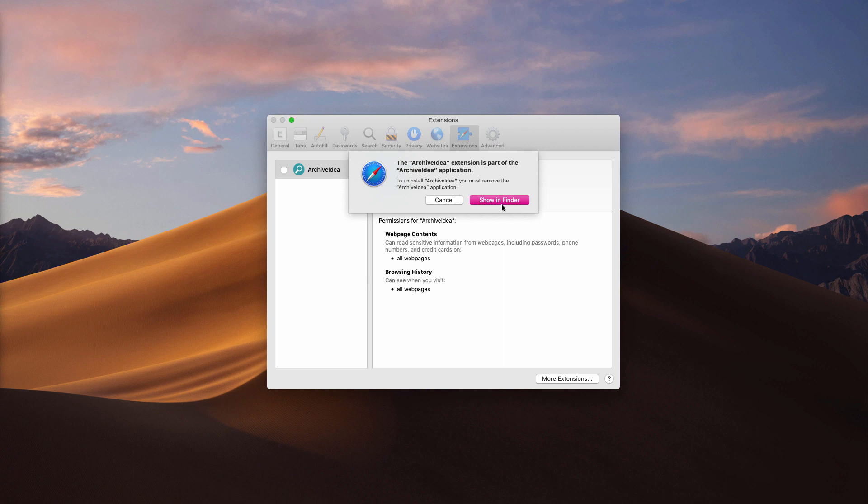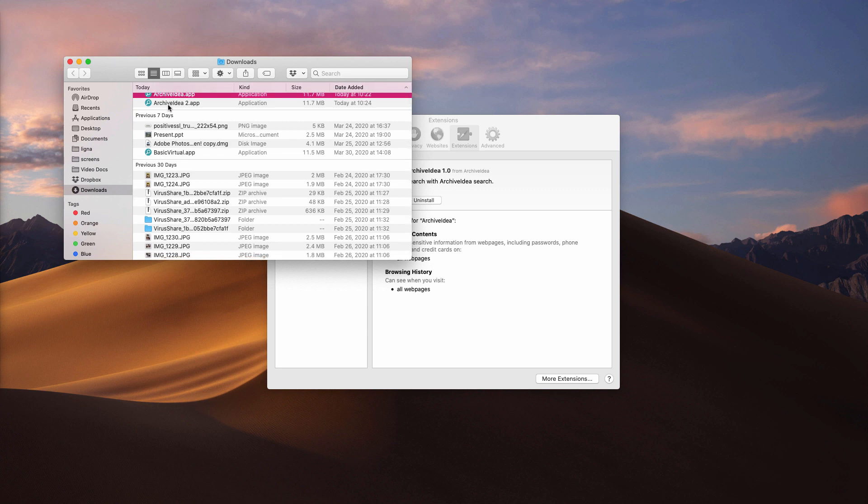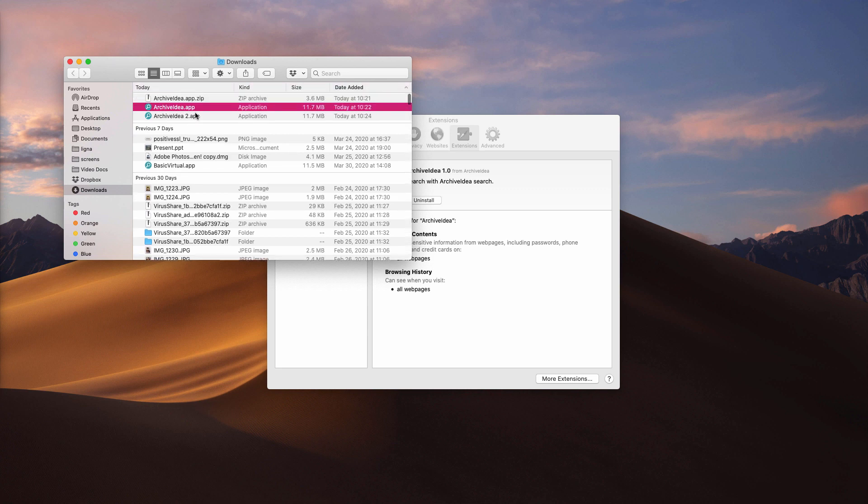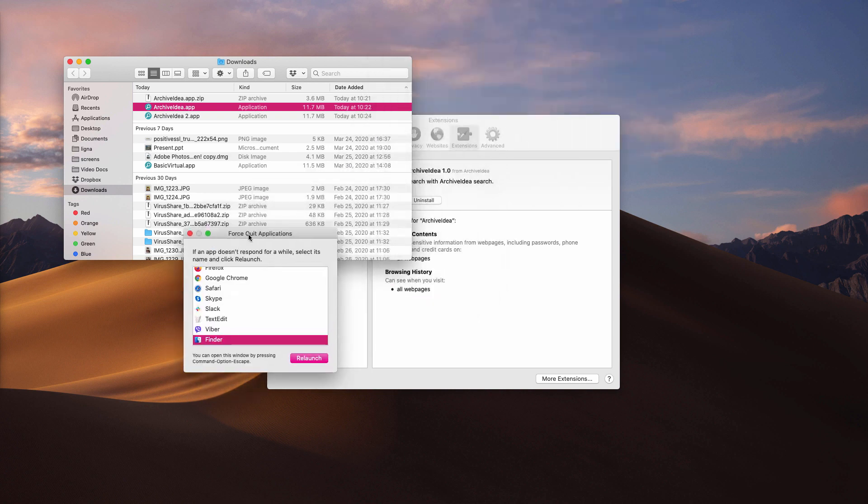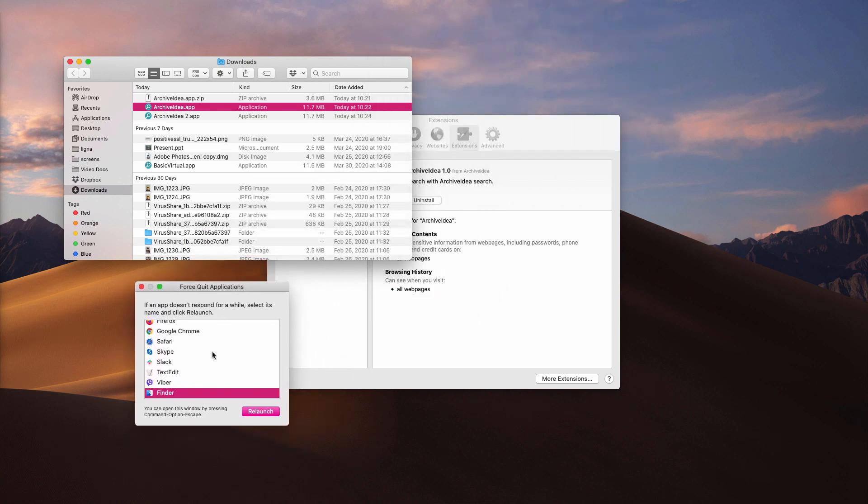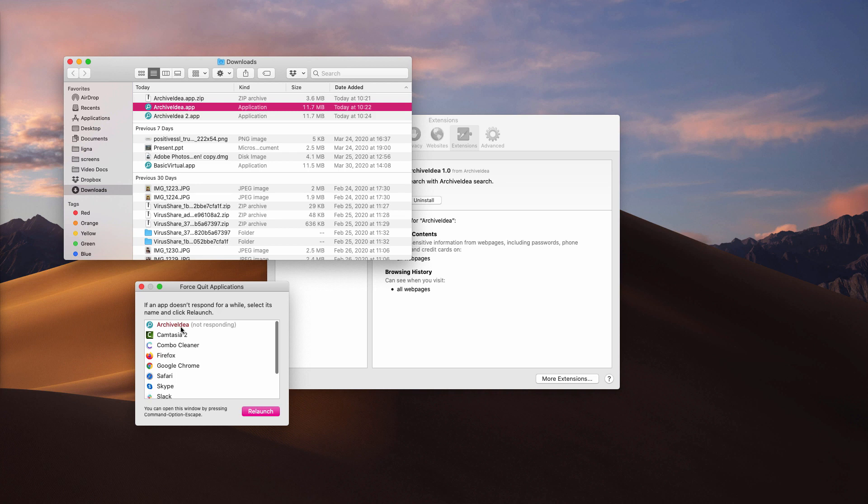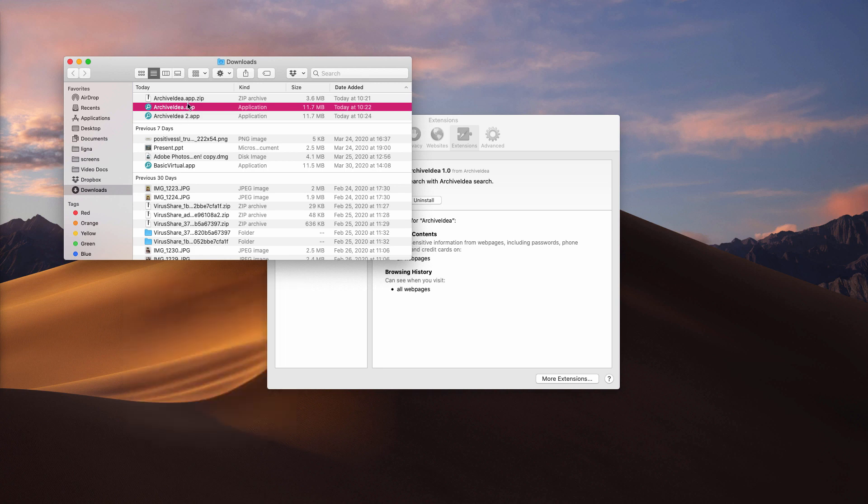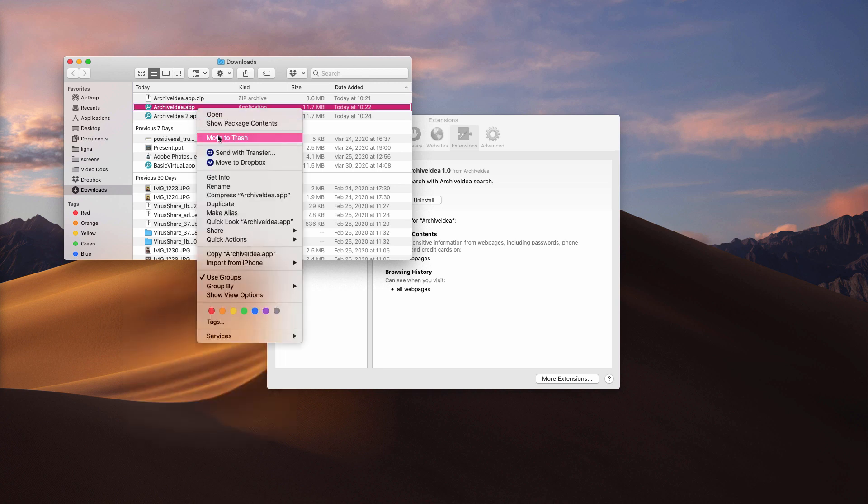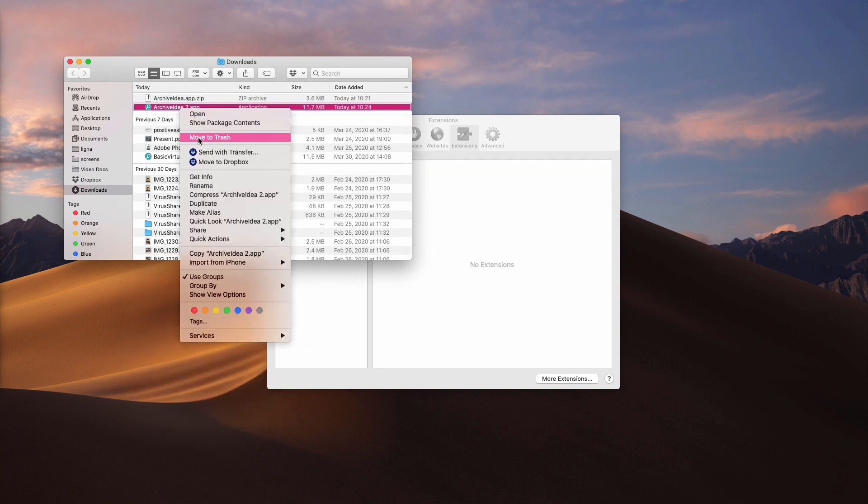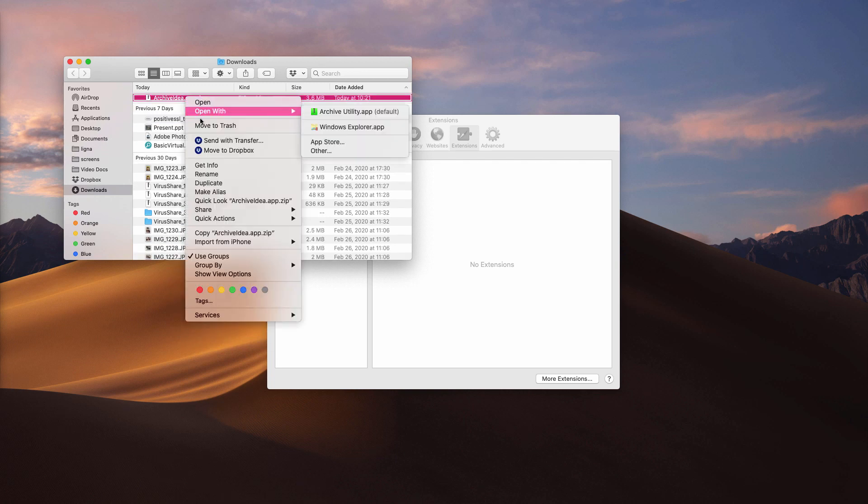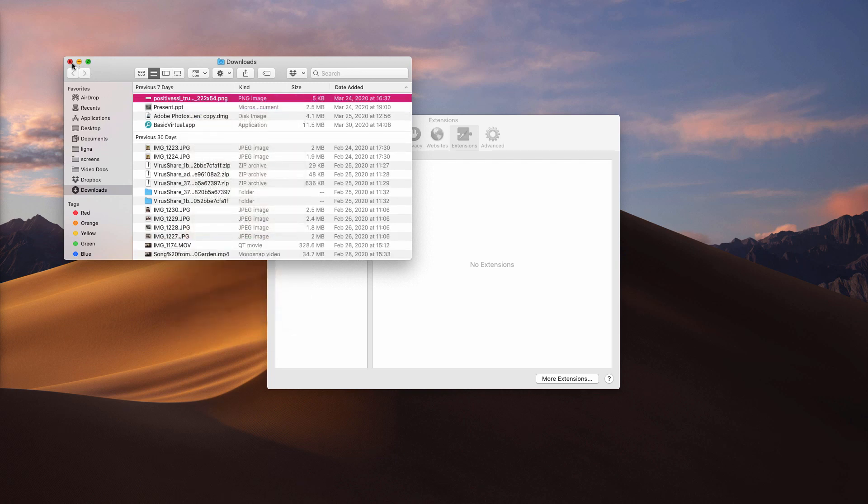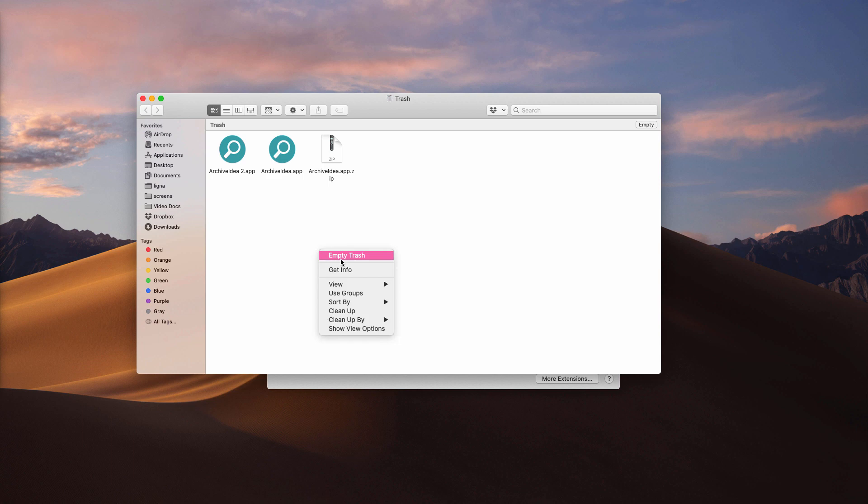Now you need to click on Command-Option-Escape hotkey to open Force Quit Applications menu. Locate this ArchiveIdea and force quit it. Afterwards, you may remove this adware and all its remnants. It's also a good idea that you empty your trash.